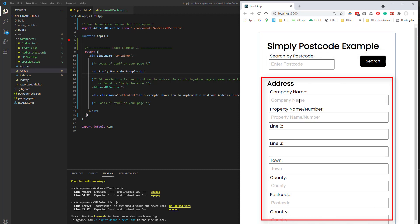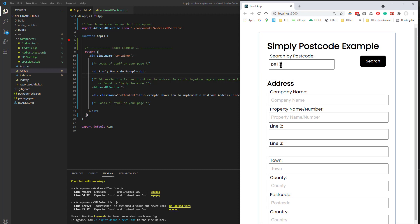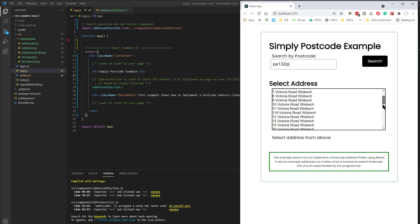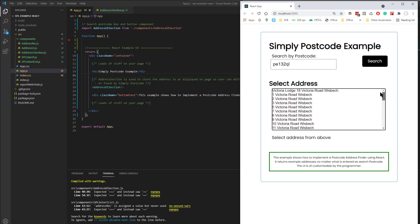So if I was to type in here my own postcode, and press return, or press the search button, it now presents me with a list of postcodes, of addresses at that postcode. So as a user I would select that.